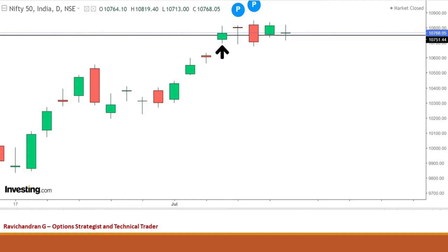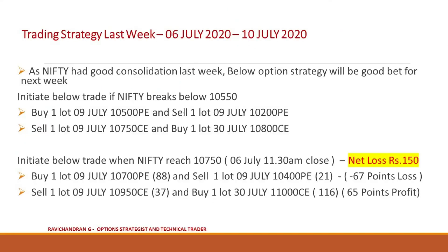If we look at the daily charts, Nifty started the week by breaking above 10,630 and crossed the first resistance at 10,750 as well. Throughout the week Nifty was consolidating with a narrow range of 10,670 to 10,850, and finally closed above the first resistance 10,750 — which is in line with our analysis, as Nifty was consolidating near the crucial resistance option zone 10,750 to 11,000.